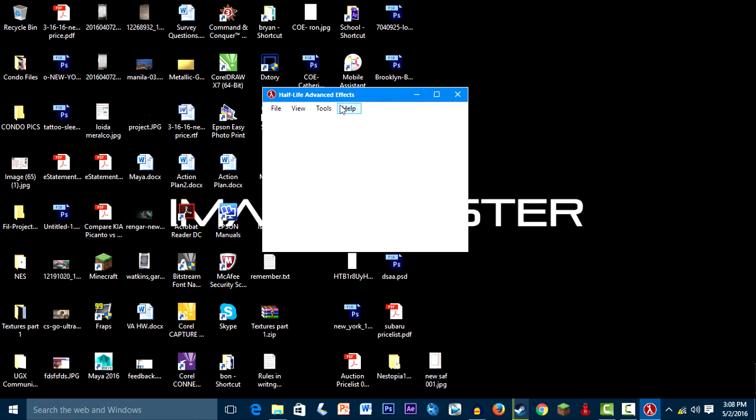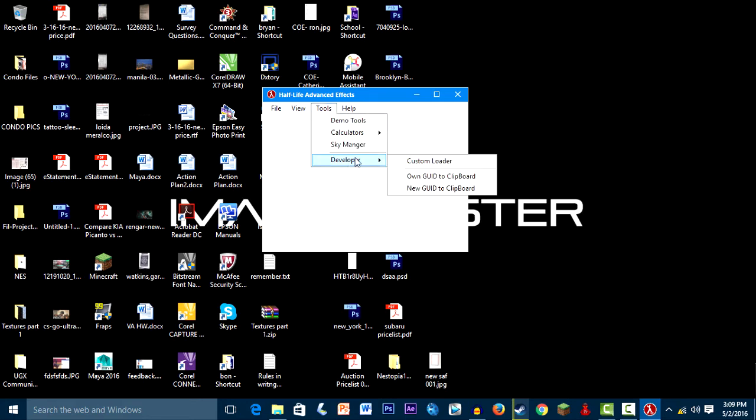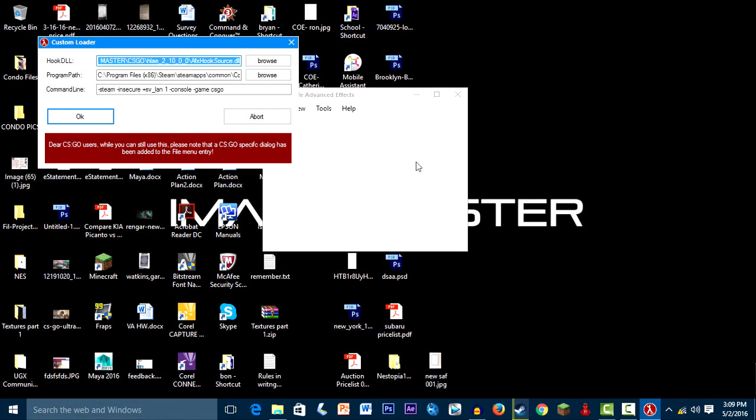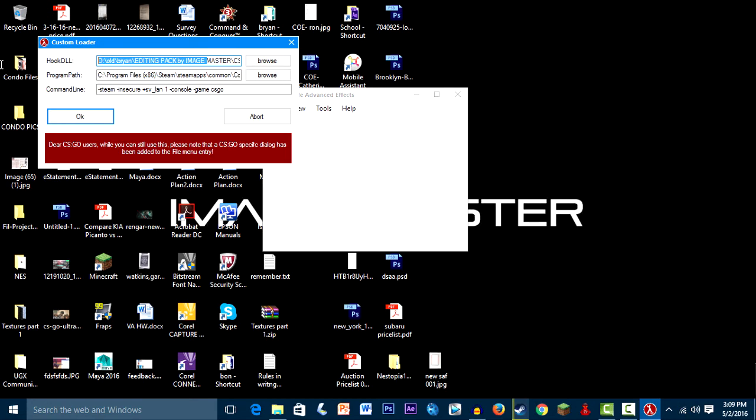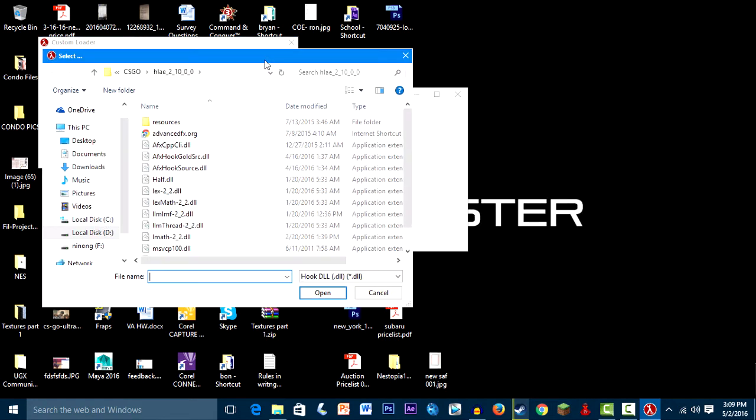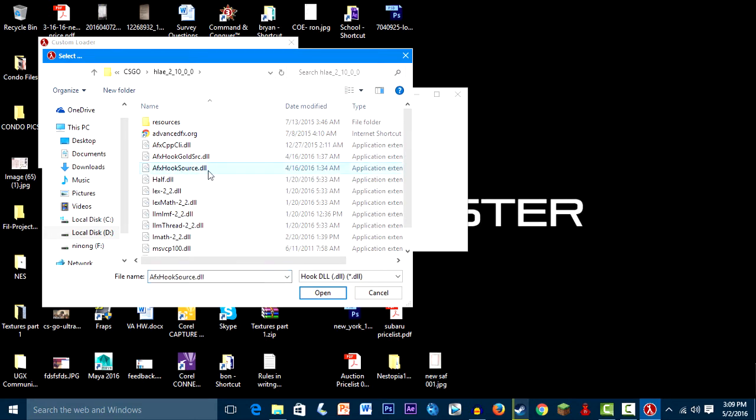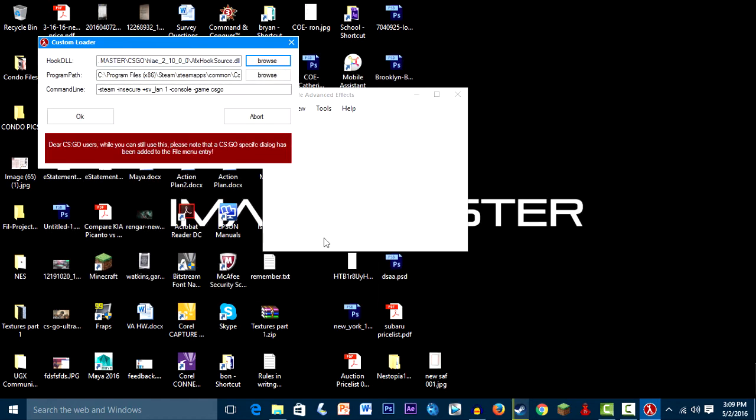Let's go to Tools, Developer, Custom Loader. The first time you'll be opening this, you'll have nothing here. So you have to browse and then select afx_hook_source.dll, not hooks, not hook_gold.dll, hook_source. Yeah, pick that and press open.